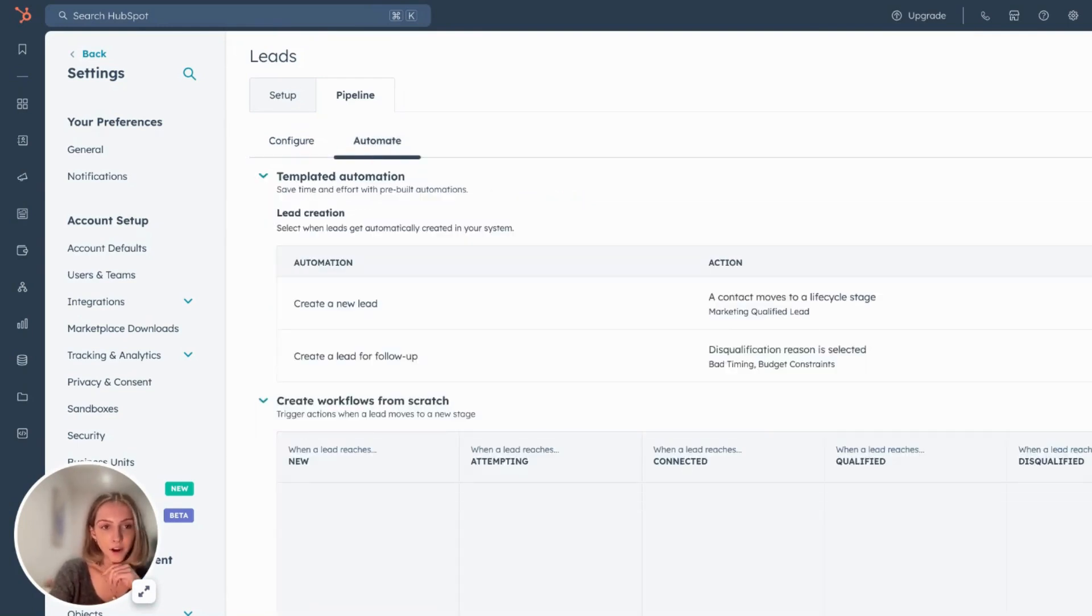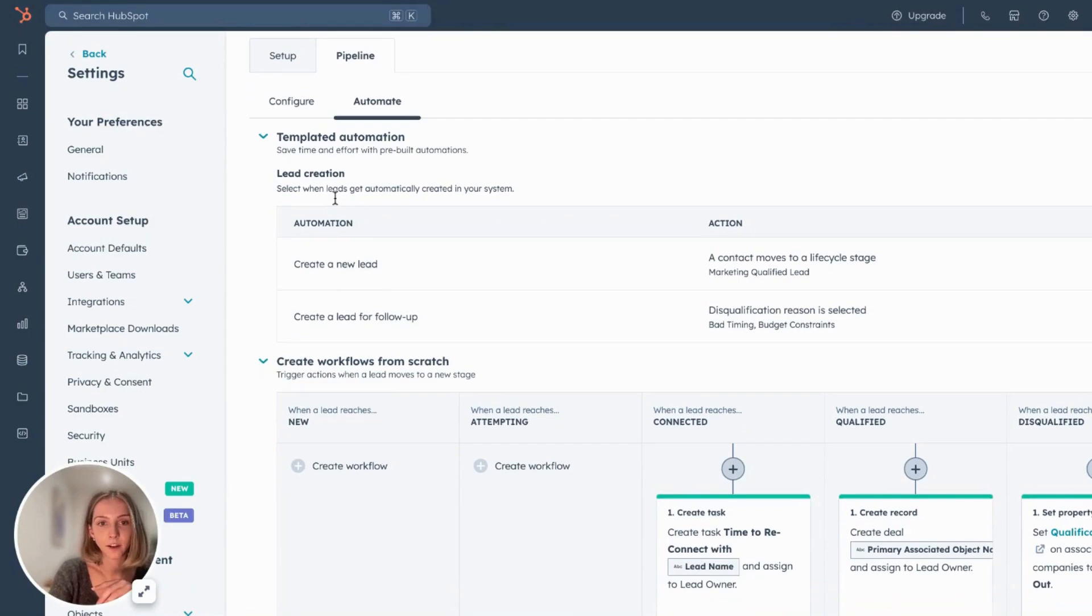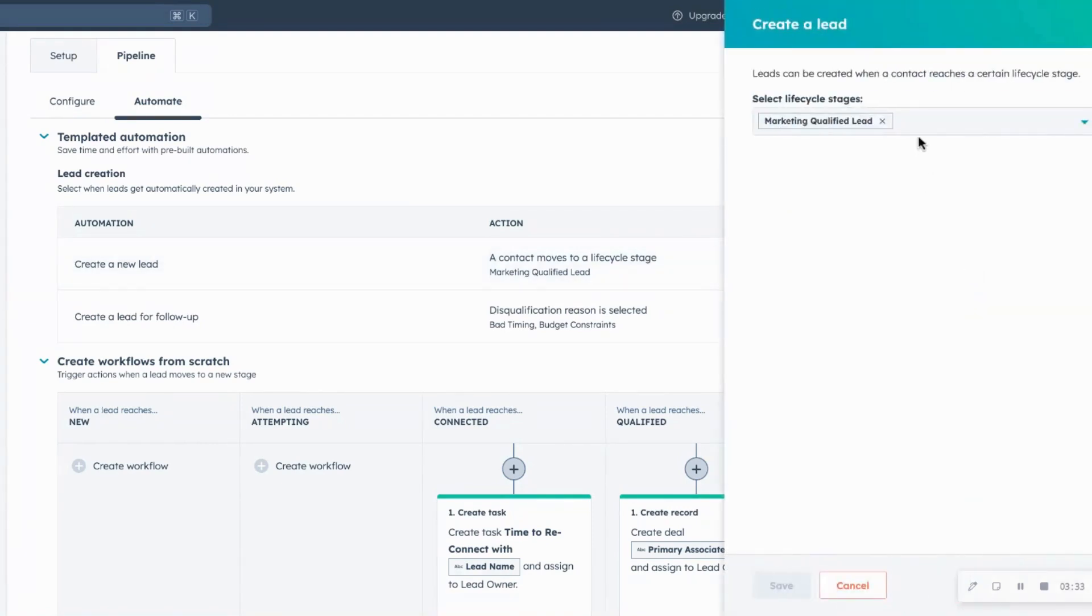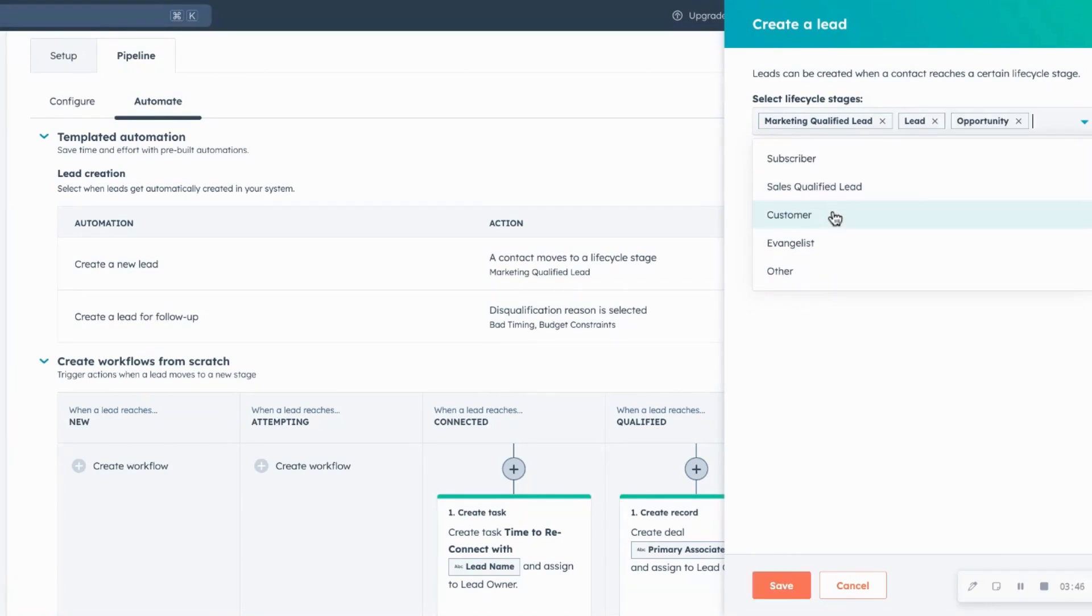If you then head over to the automate tab, HubSpot offers a few different templated automations, which are great. A lead can automatically be created if a lifecycle stage has been hit. So how are leads populated into your lead object workspace? You can set a lifecycle stage and now we recommend only choosing one. As soon as you have multiple lifecycle stages set, every single time that contact reaches that new lifecycle stage or that new threshold, they'll be re-entered into your lead object so it can create clutter and duplicate data.